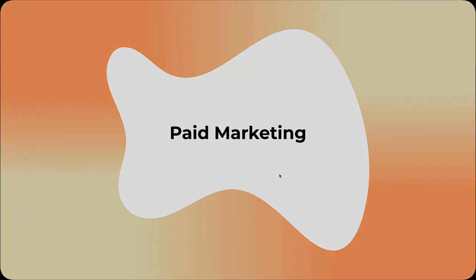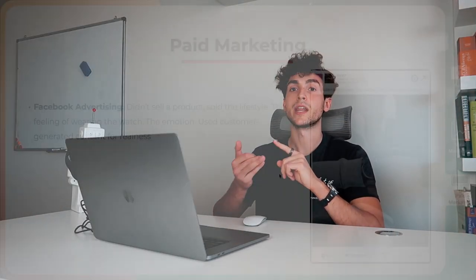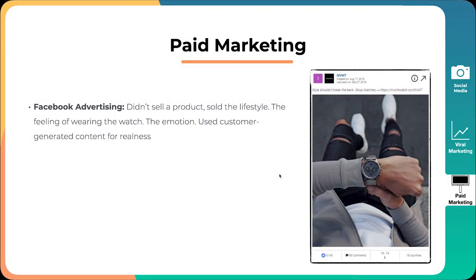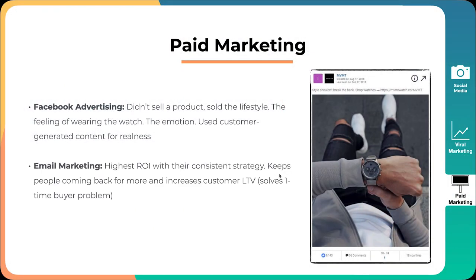The final thing is paid marketing. They tapped into various avenues, mainly being Facebook advertising, obviously including Instagram. They didn't just sell a product, they sold the lifestyle, the feeling of wearing the watch, the emotion. They used a lot of customer-generated content for realness, and actually getting people to identify with the lifestyle. You might have seen some of the adverts that MVMT usually runs. And here we can see this on the screen.